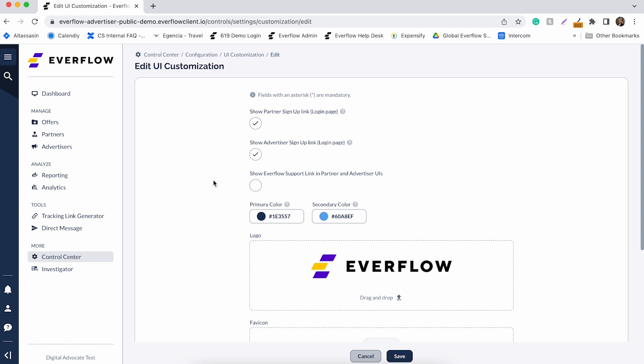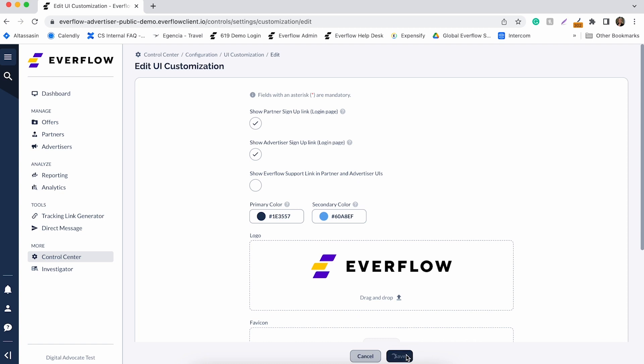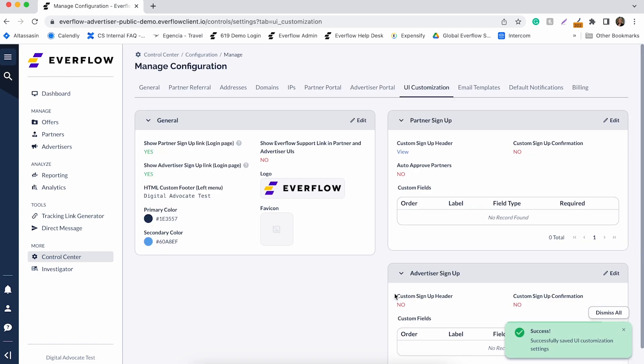Once configured, click the Save button to apply the changes. Now we covered how to add your logo and Favicon and how to customize the color scheme of your Everflow instance.